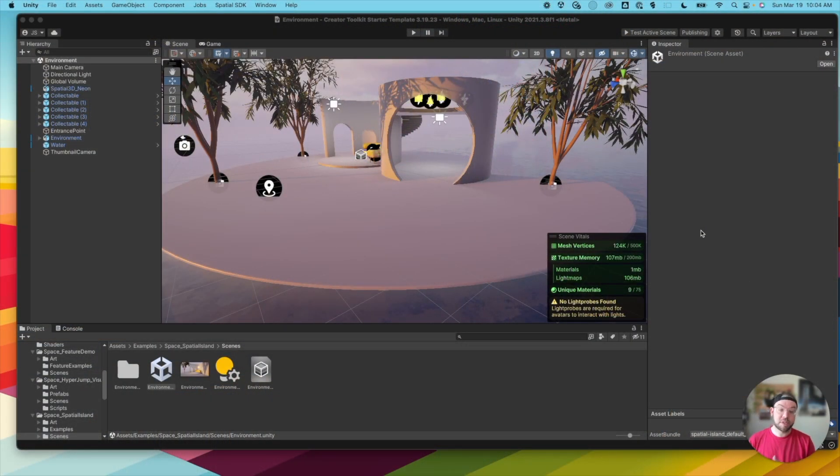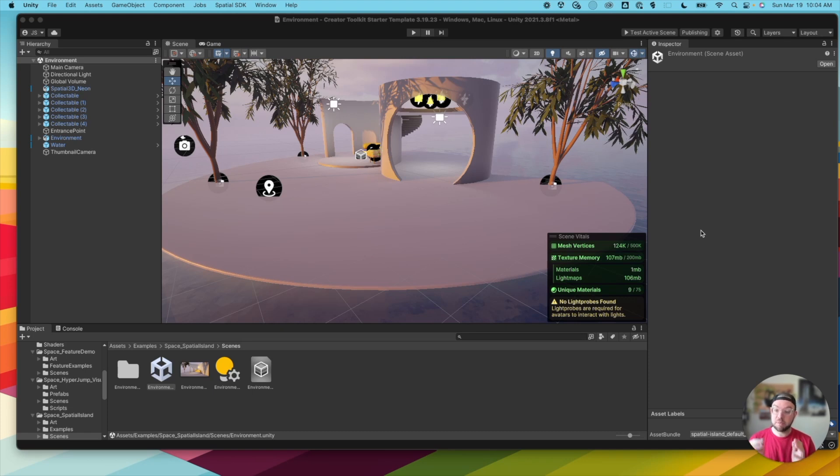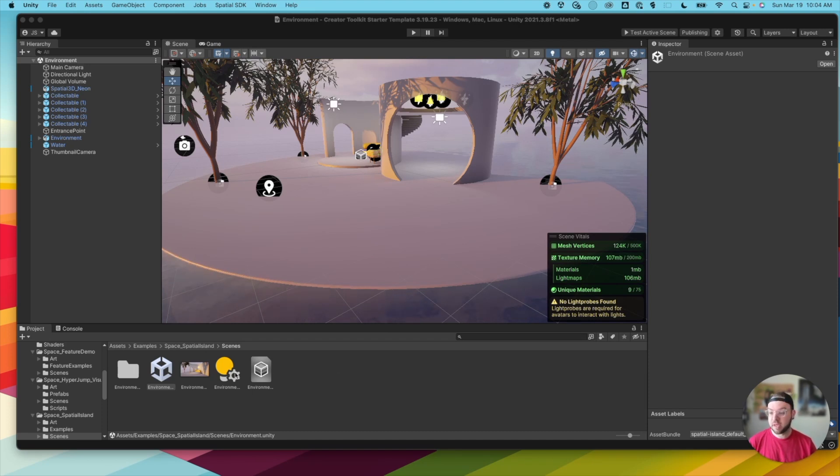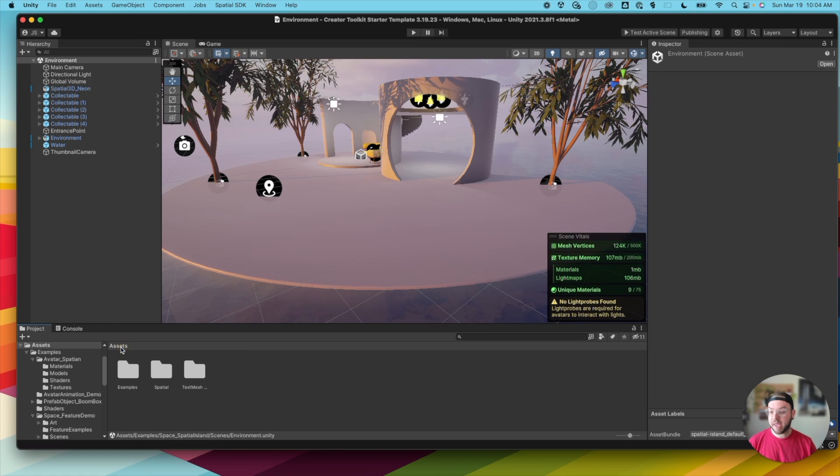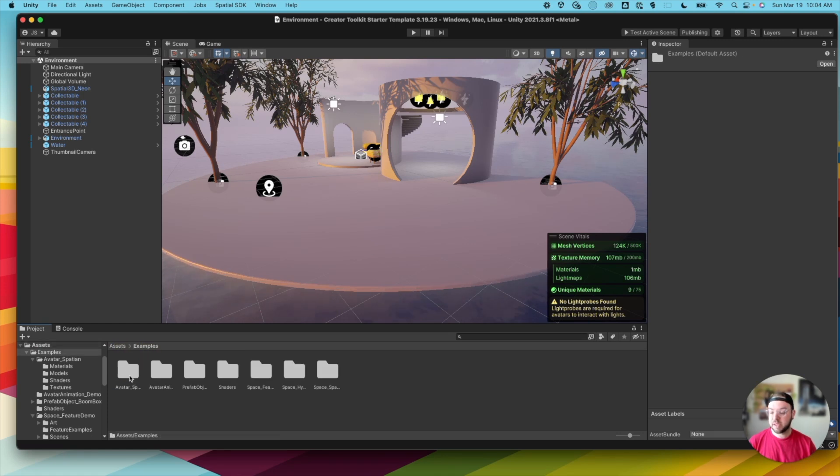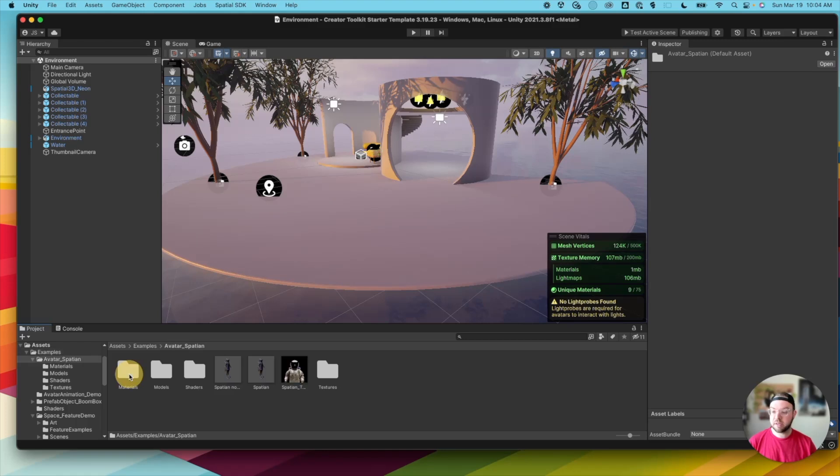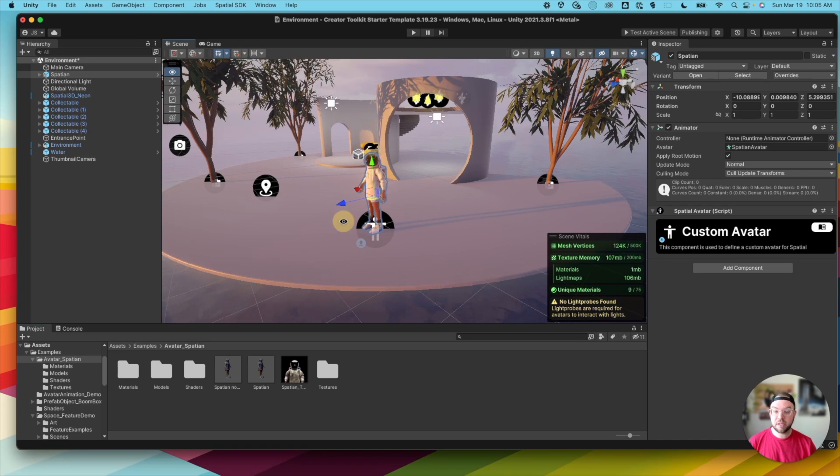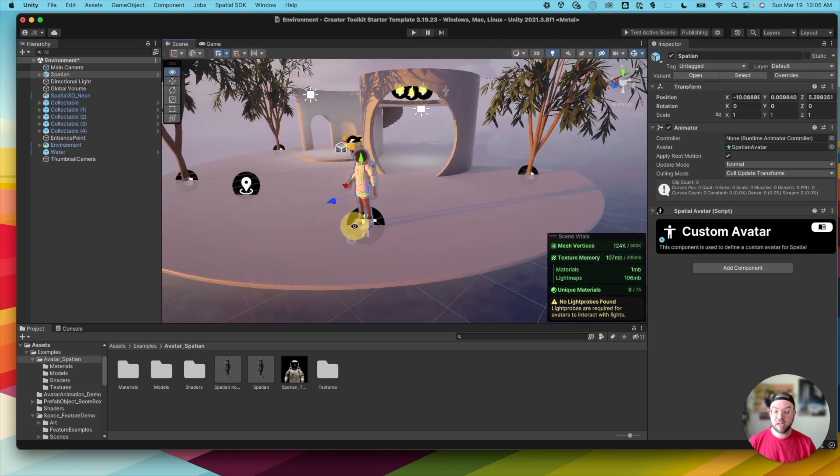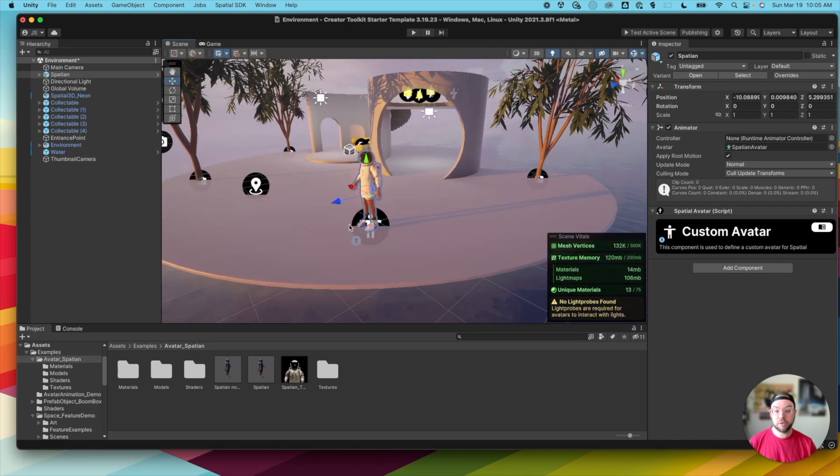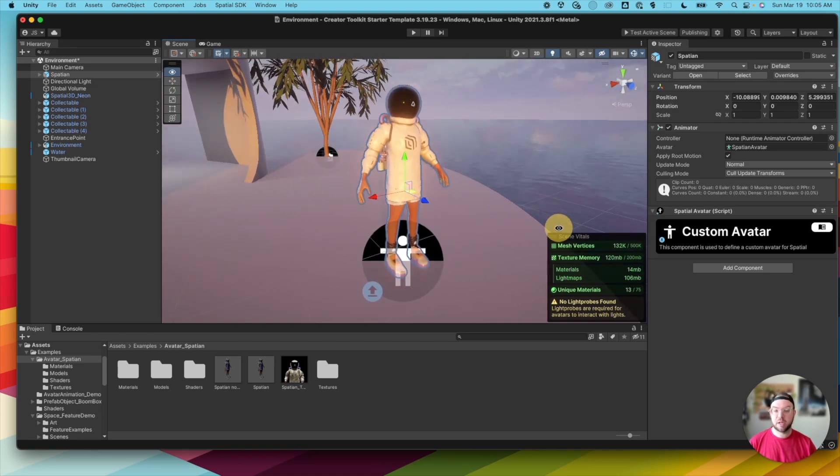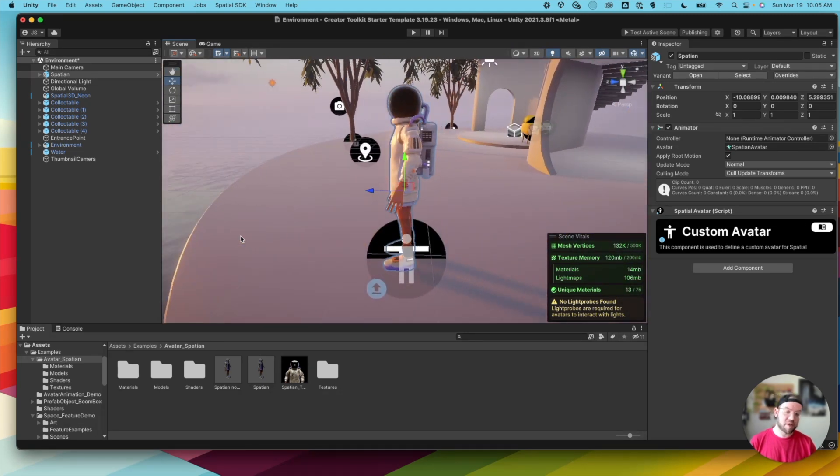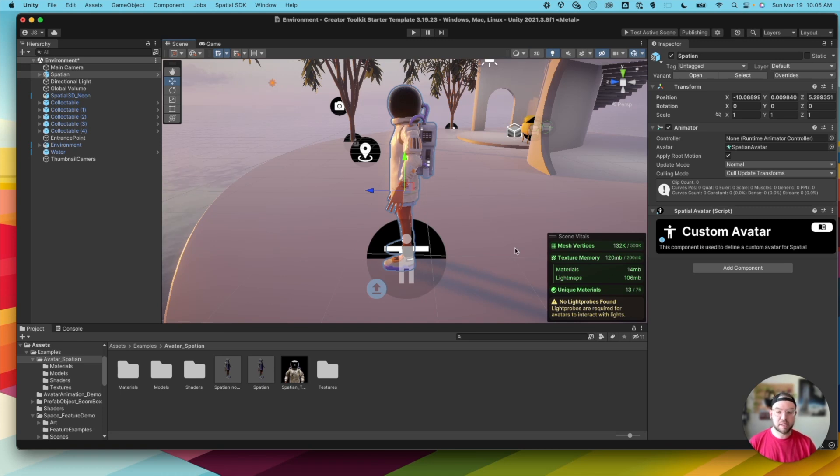So the great thing is in the most recent version of our Getting Started starter template, we actually provide a sample Spatian avatar that you can use in your own projects and even modify how you want. If we come into Unity after downloading the most recent version of the starter template, if we go into Assets, Examples, Avatar Spatian, and then Spatian, we actually provide a fully set up avatar model for you. It's all set up with its materials and everything, its rig, everything you need to get started including this custom avatar script that we need to get going.